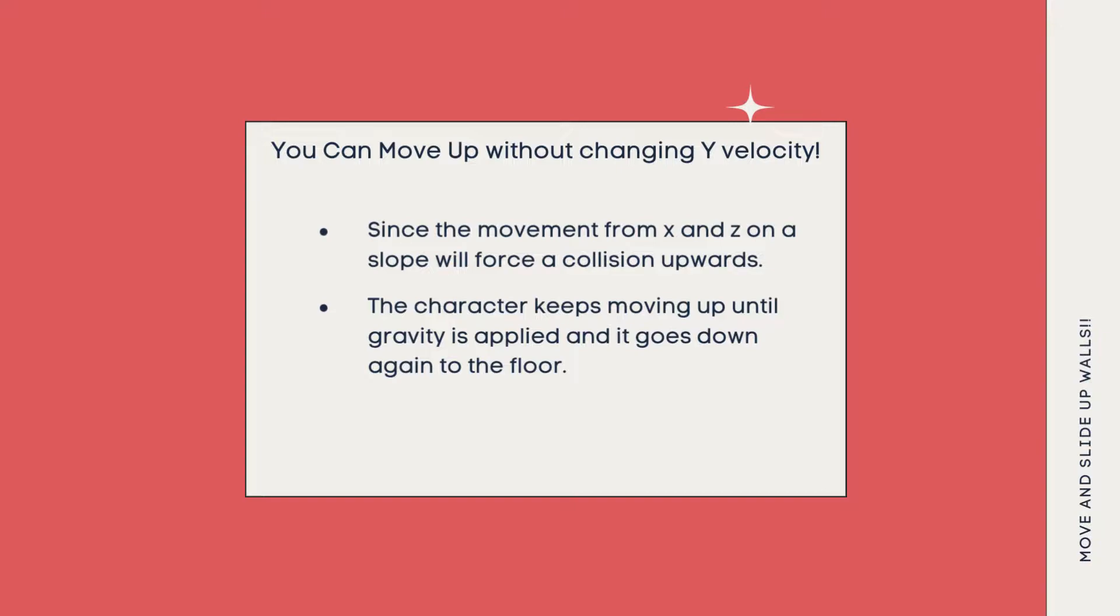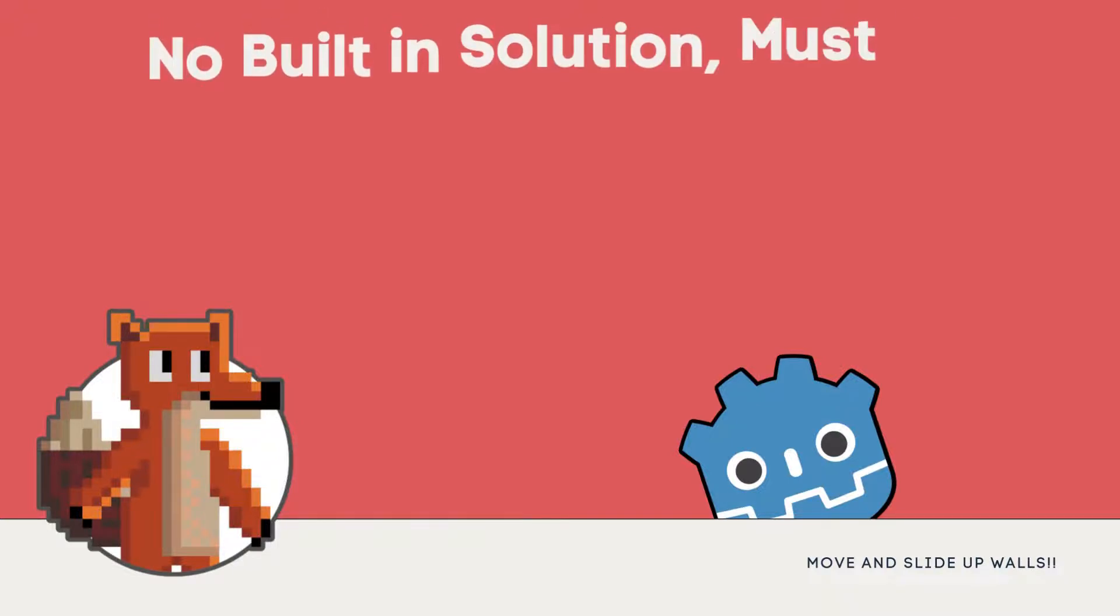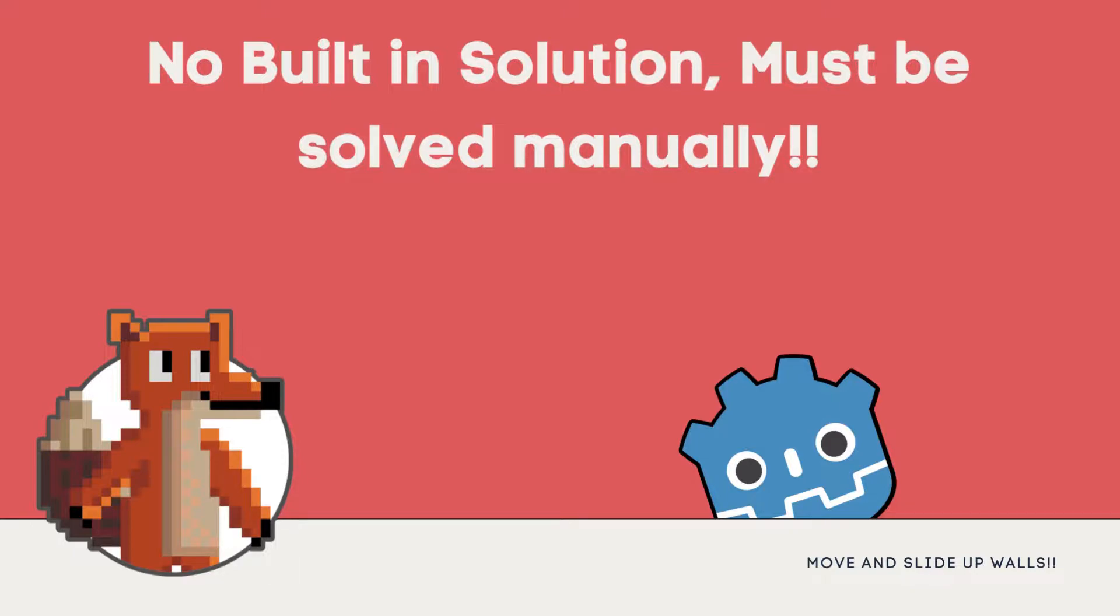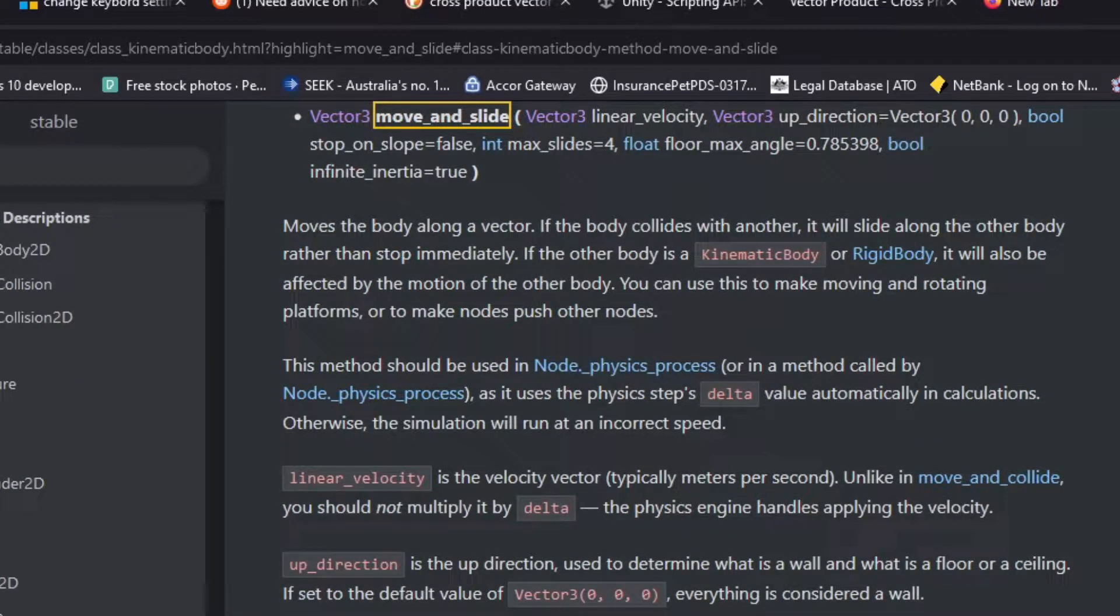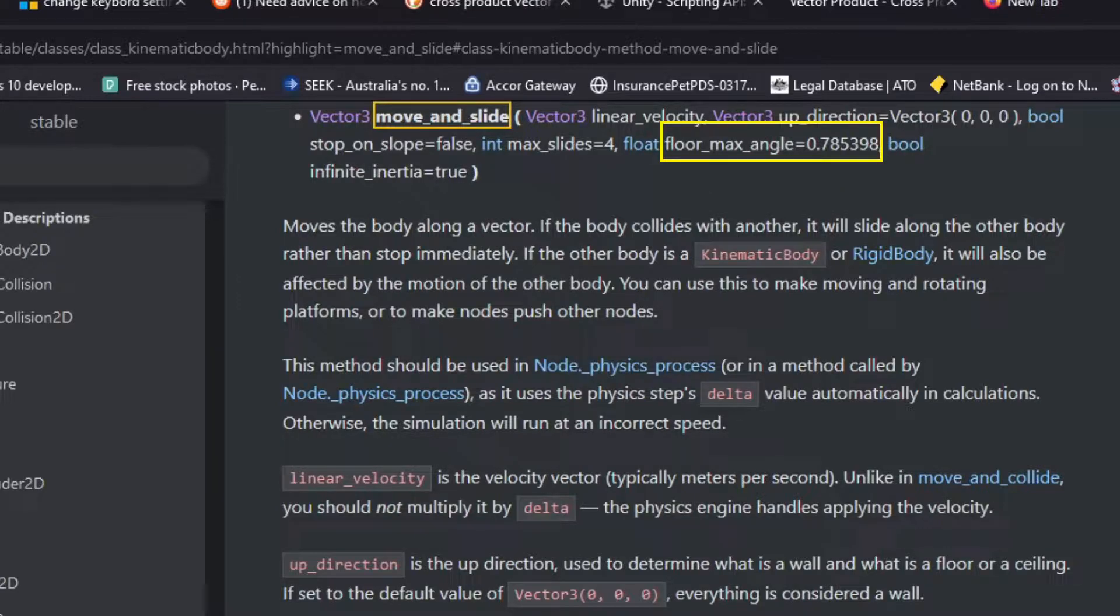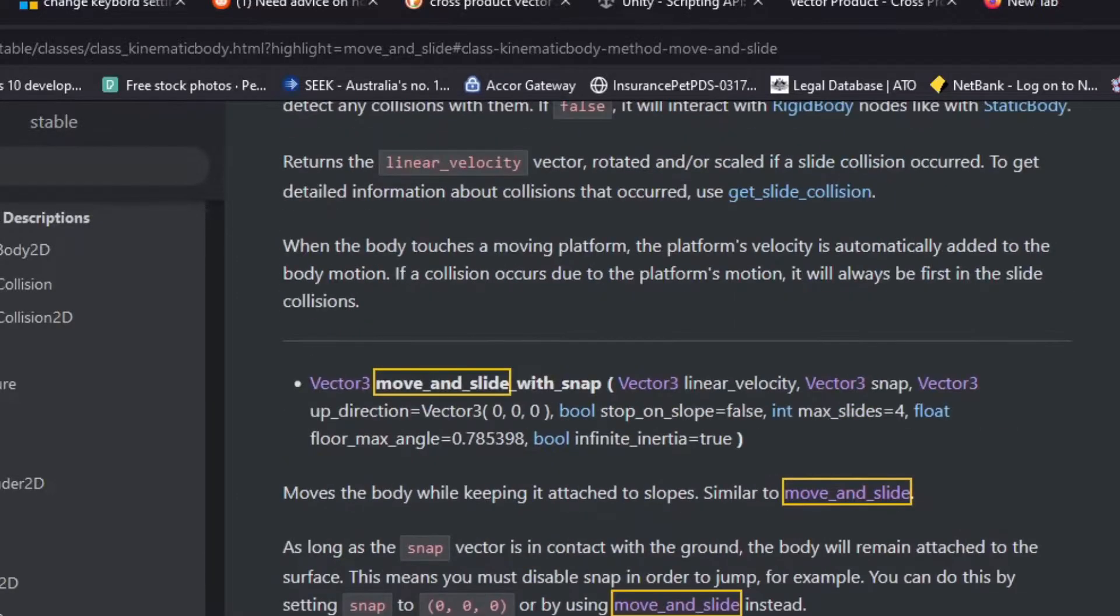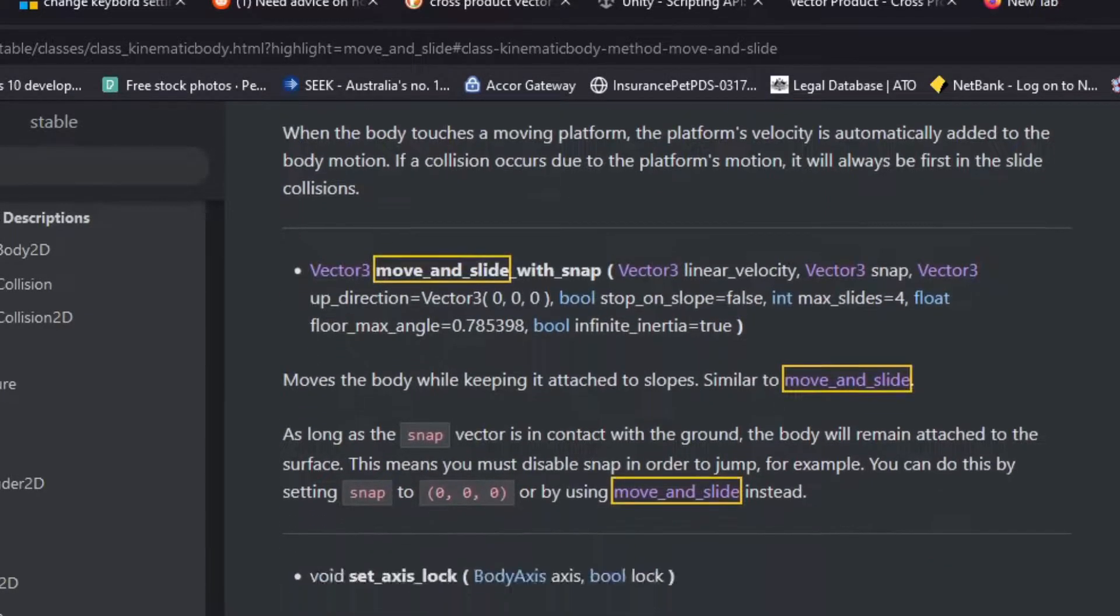You see, there's a bunch of parameters in the move and slide function that you might not be aware of, or you might not be using. Most of the time you're fitting in a linear velocity and up so that you can tell if you're on the floor, so you can use your jump, just probably those two. And then there's a couple of others and you've got stop on slope, max slides, max angle, and infinite inertia. Now, some of those are really handy. I find the max angle to be one that you can use in my case to define what is a wall and what is a floor. And in theory, you probably shouldn't be able to walk up a wall, but turns out you can.